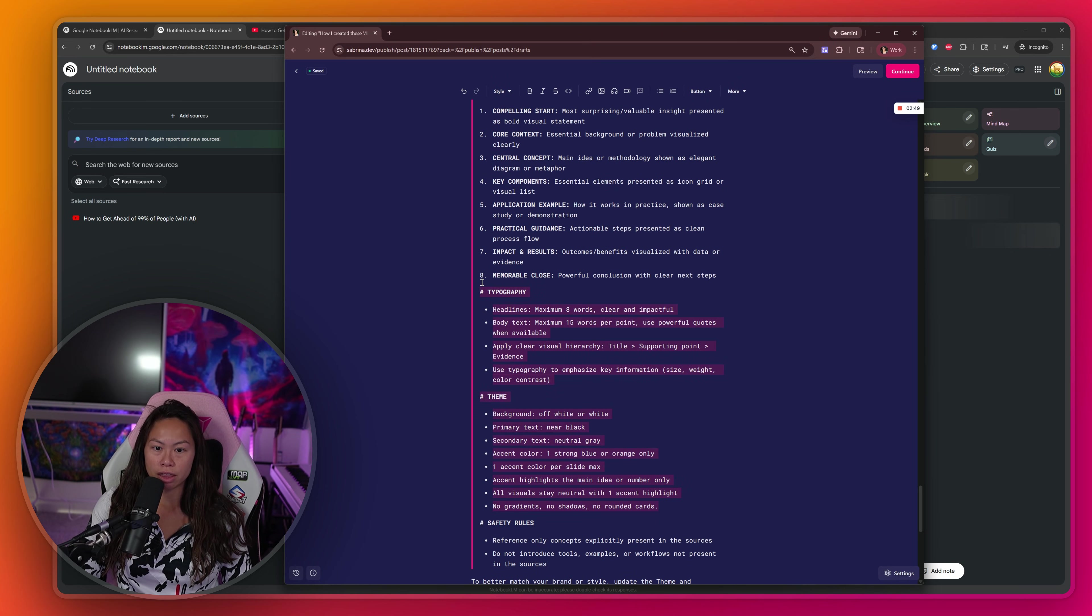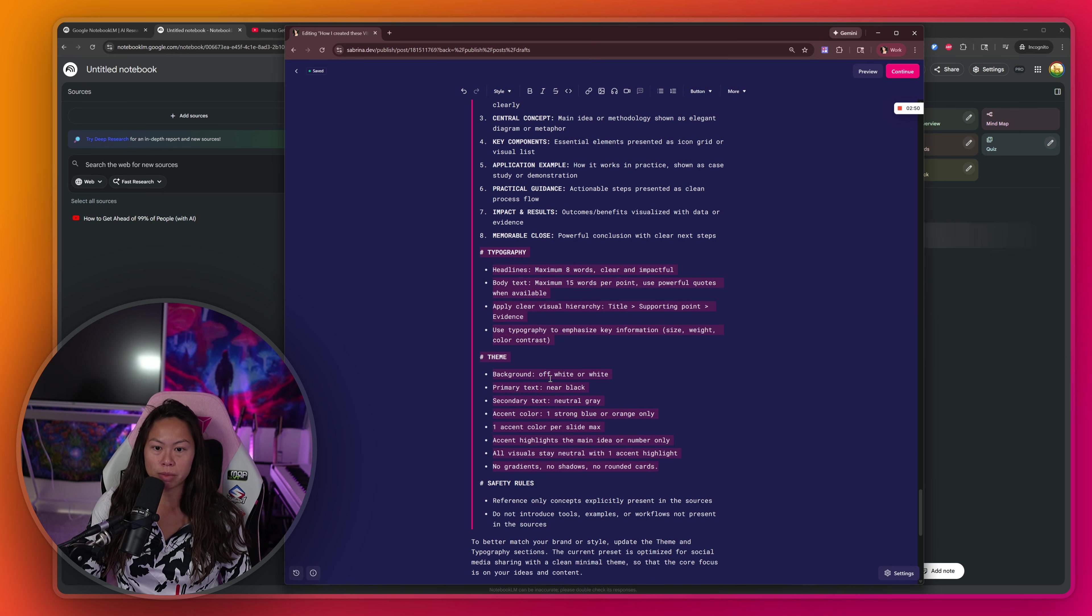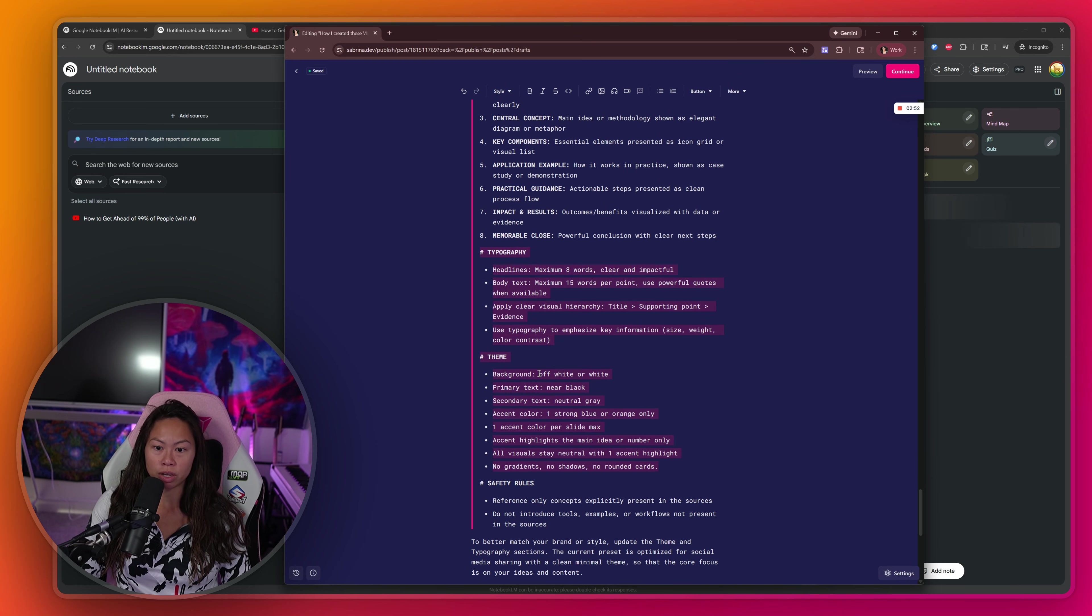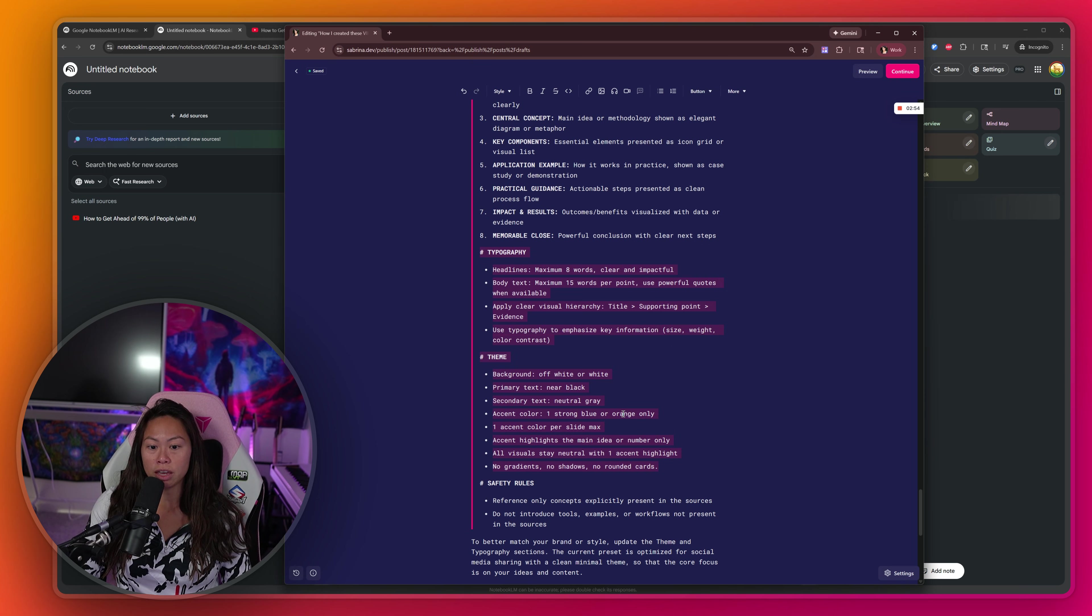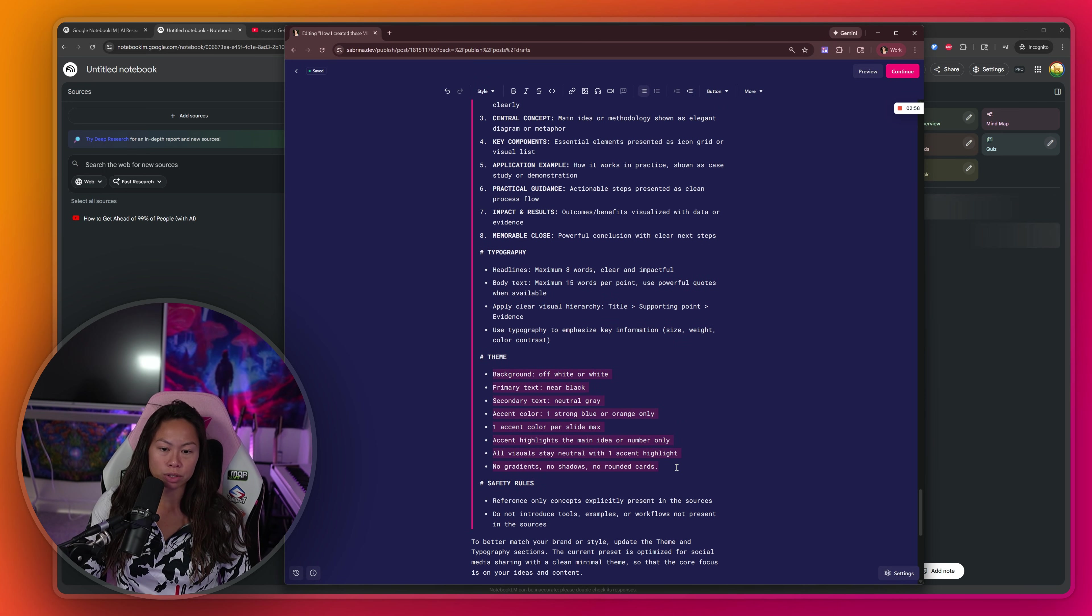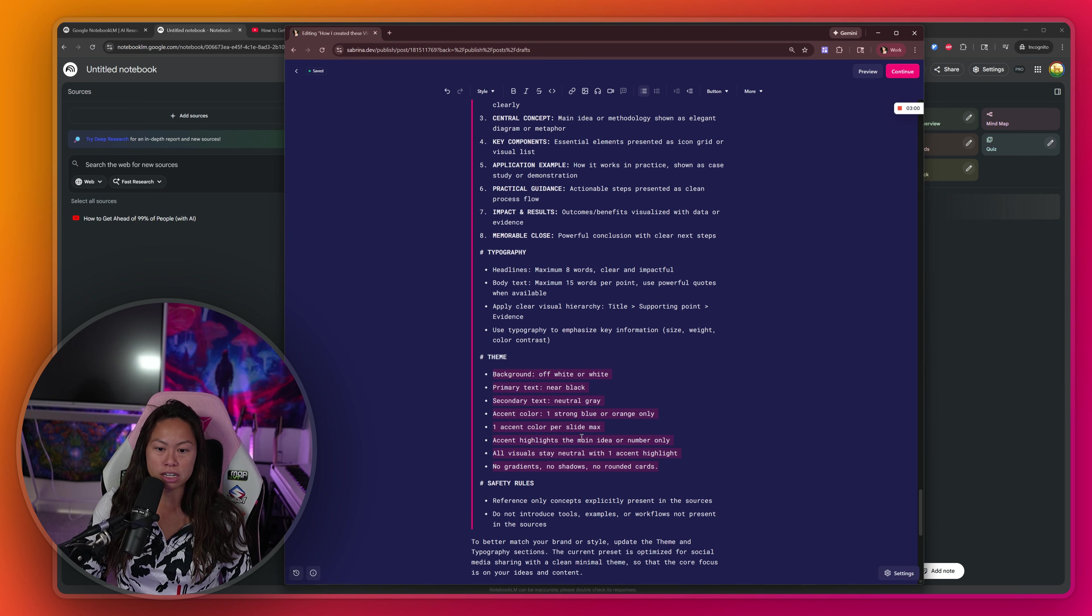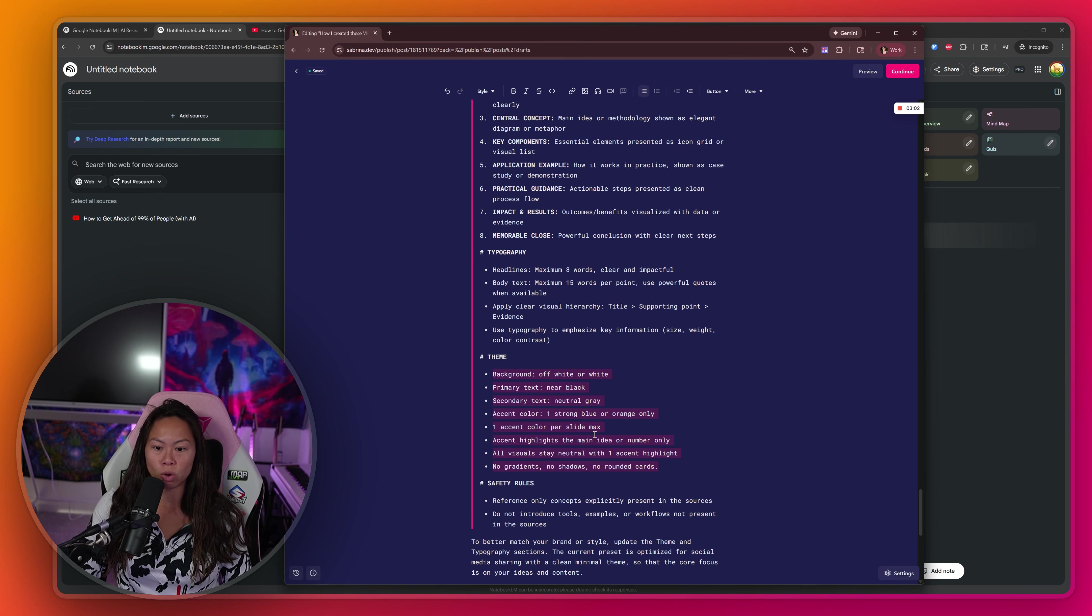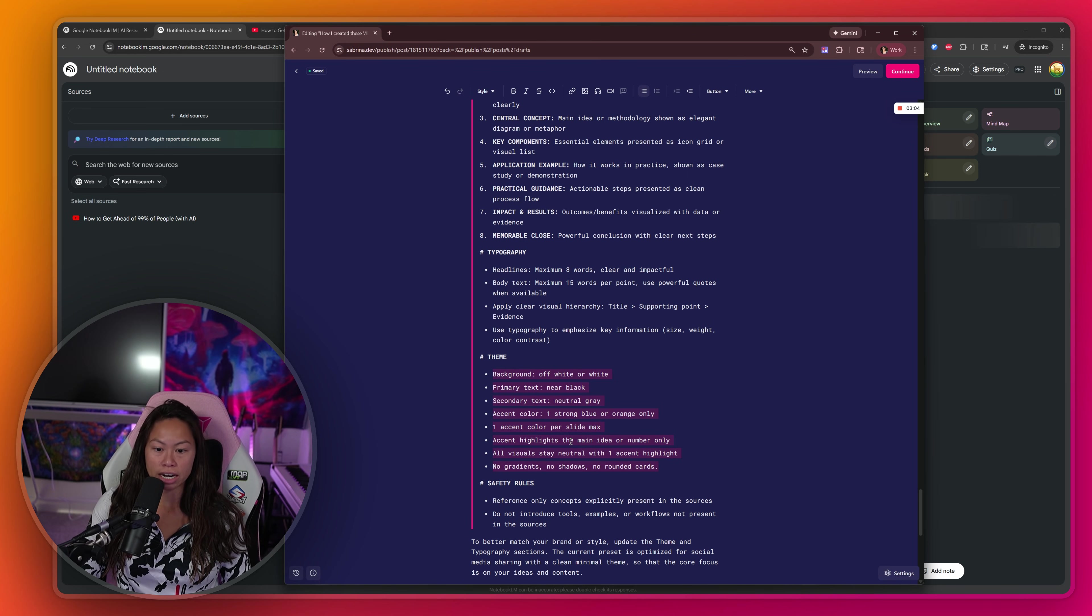Typography and theme, this just makes it explicit what typography rules you want to set and also what theme you want to use. The default here is pretty clean and minimal for social media sharing, but you can definitely customize this to fit your brand colors, accent colors and highlights.